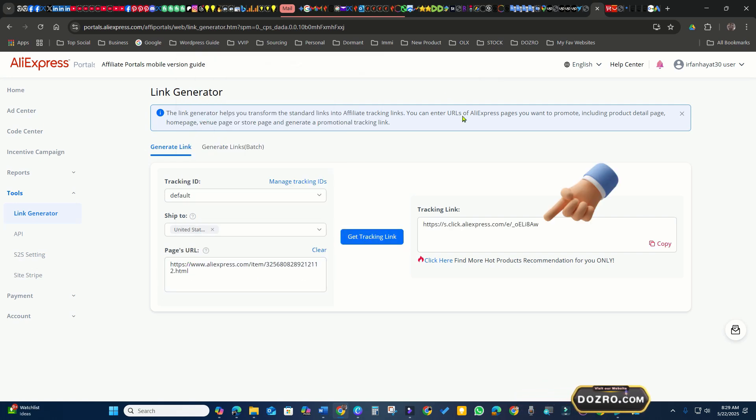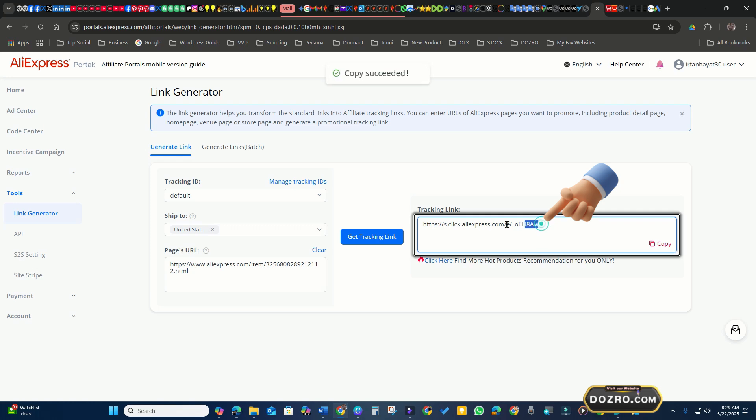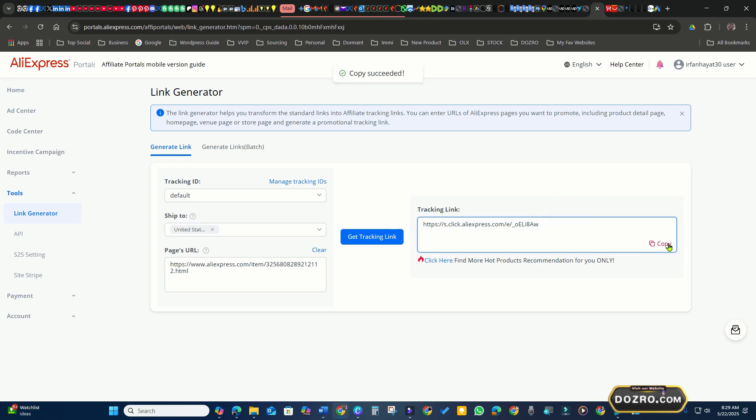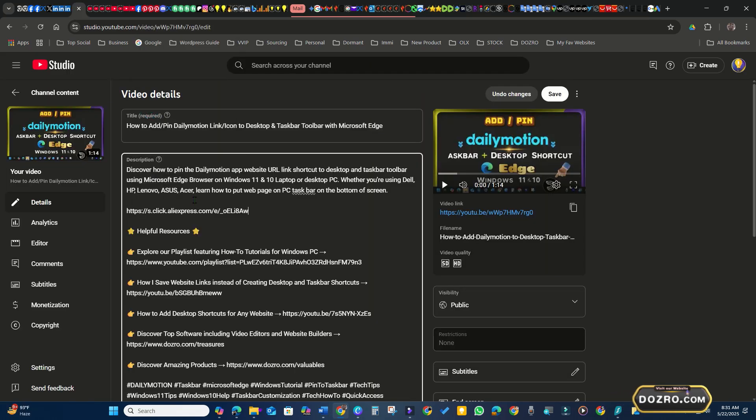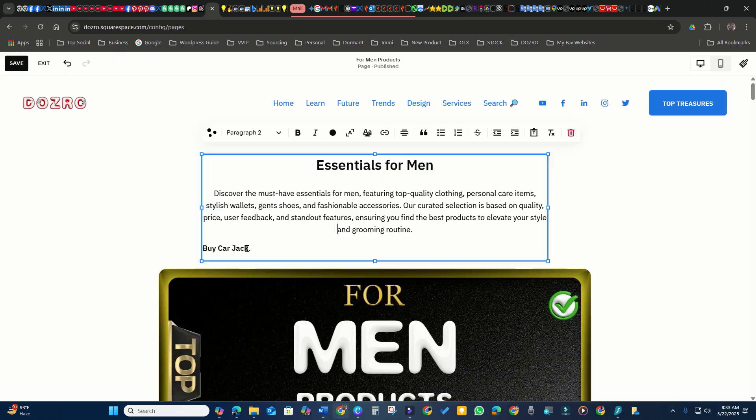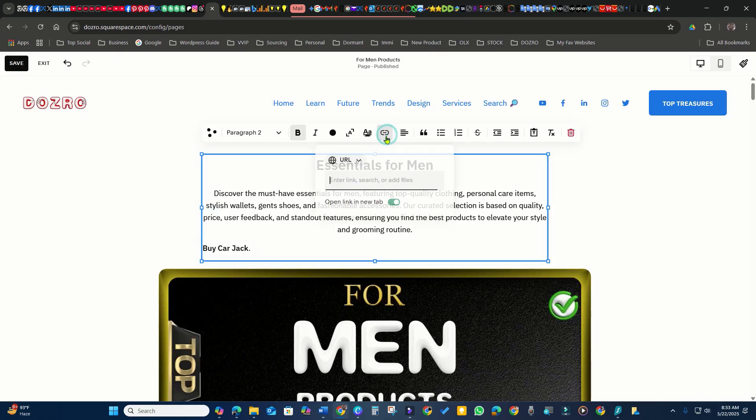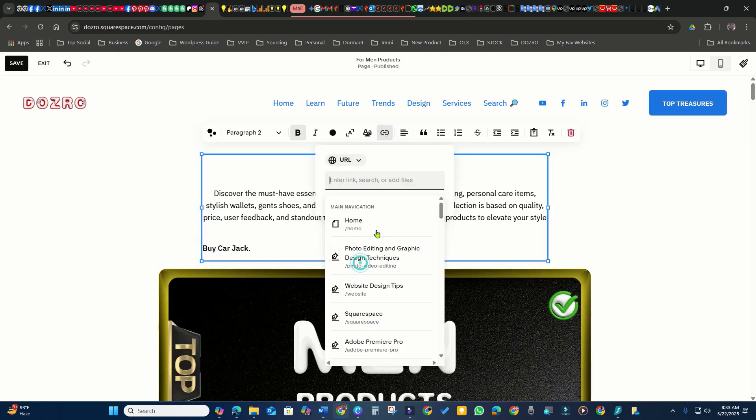I will copy the affiliate link and promote it in the YouTube description or on my website. In the next video you will learn to use the AliExpress site stripe. Please like the video and subscribe to Dozro channel.